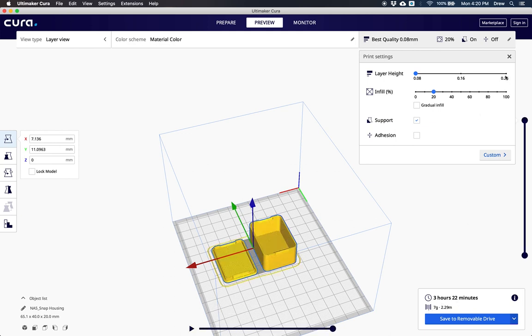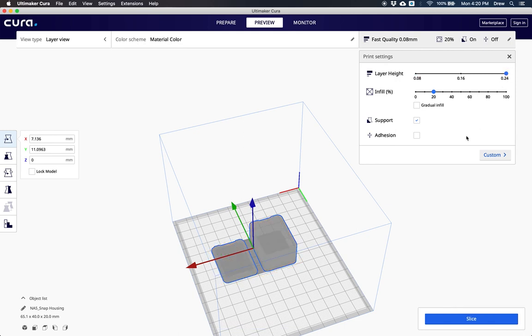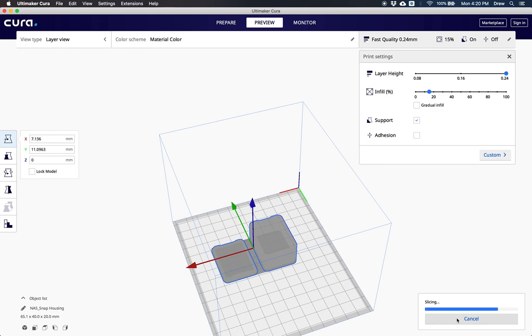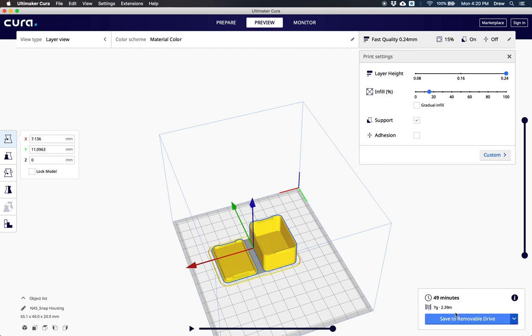If I move this to 0.24, that's the fast quality. It's going to print quicker because the layer lines are thicker, but it's not going to look as good because each of those layers makes the model look better when they're closer together.